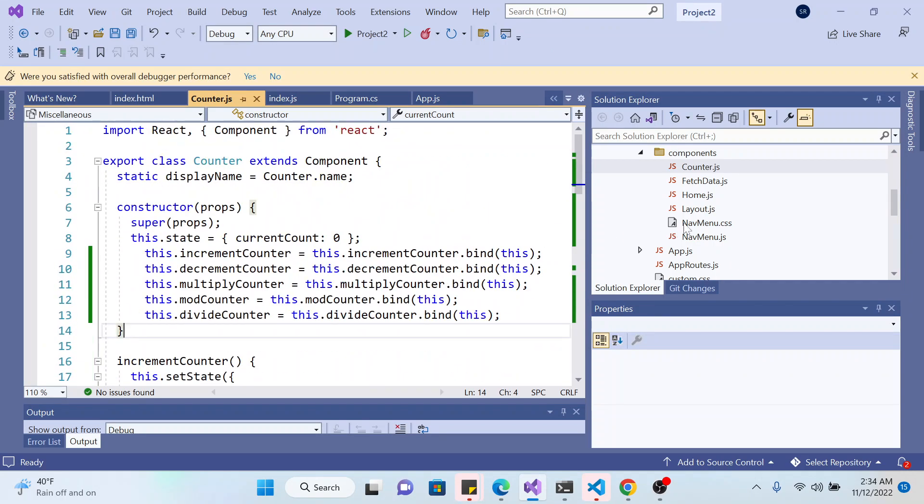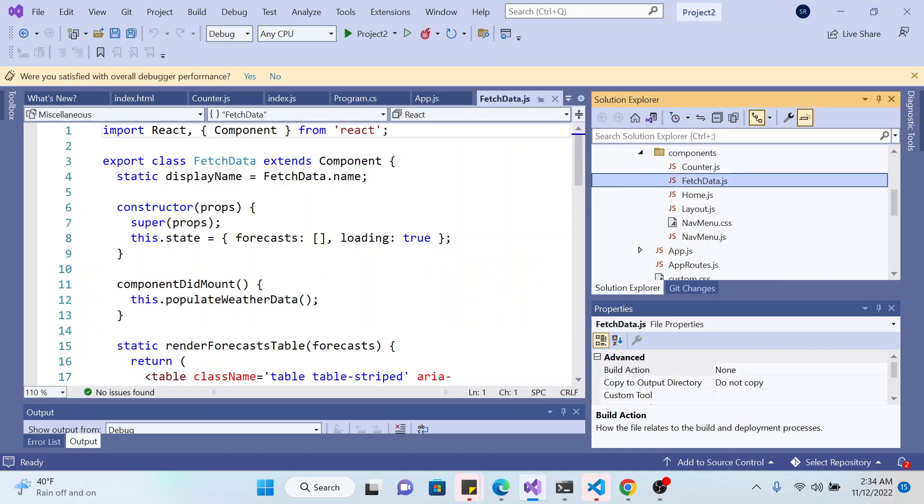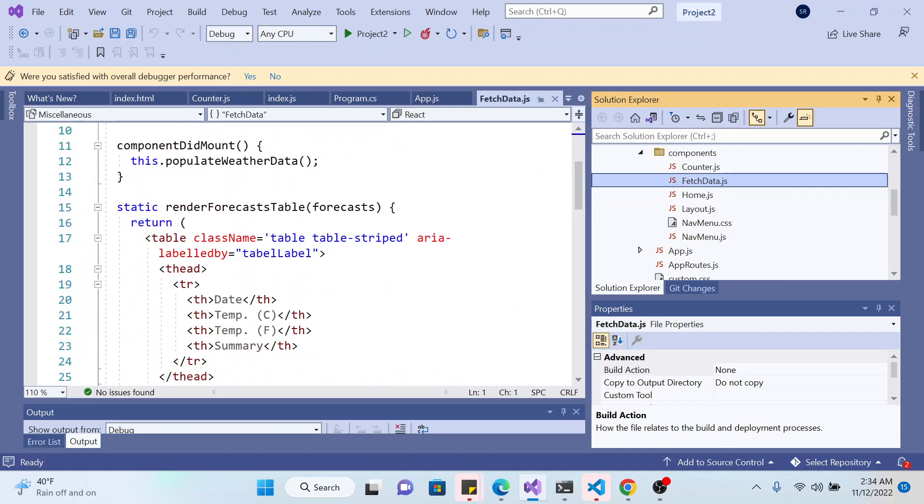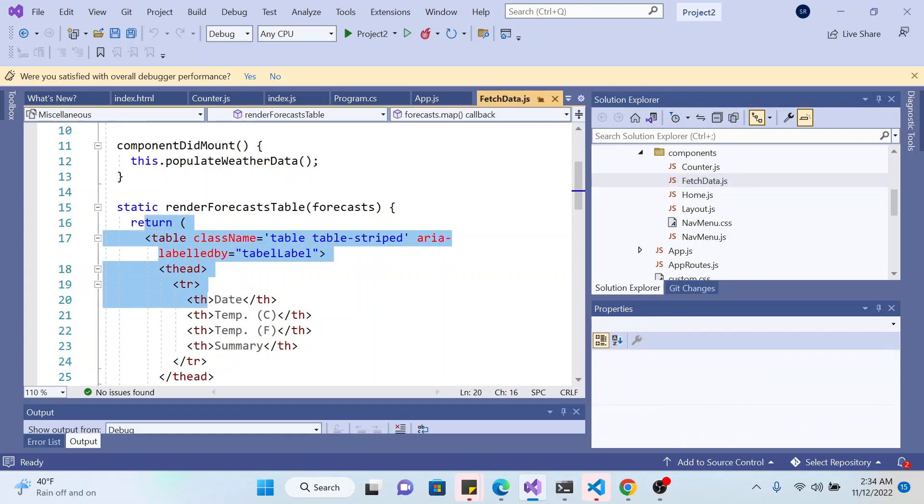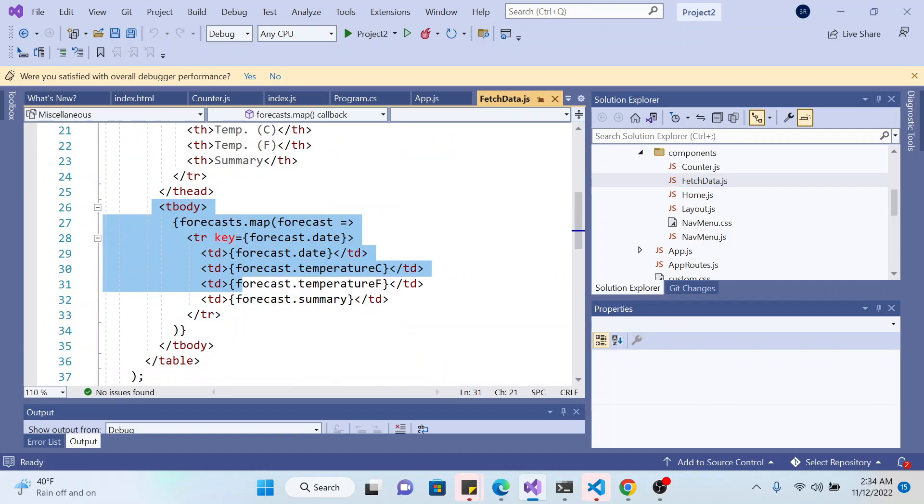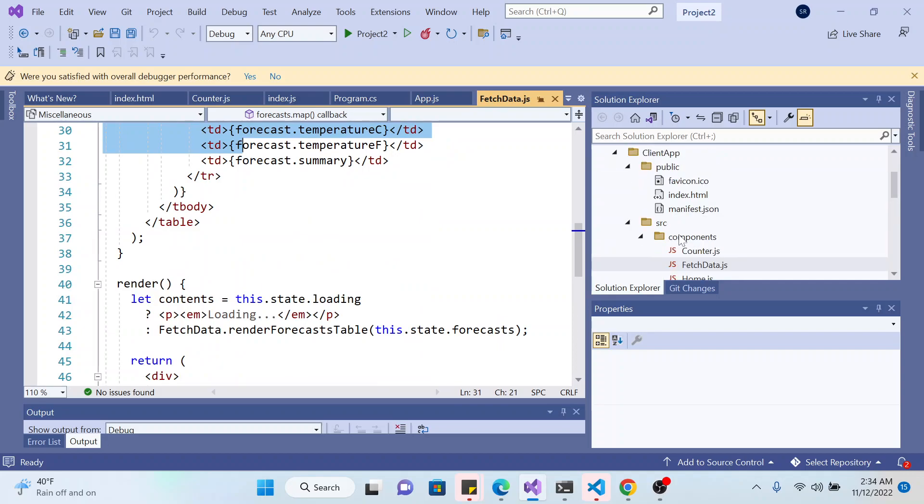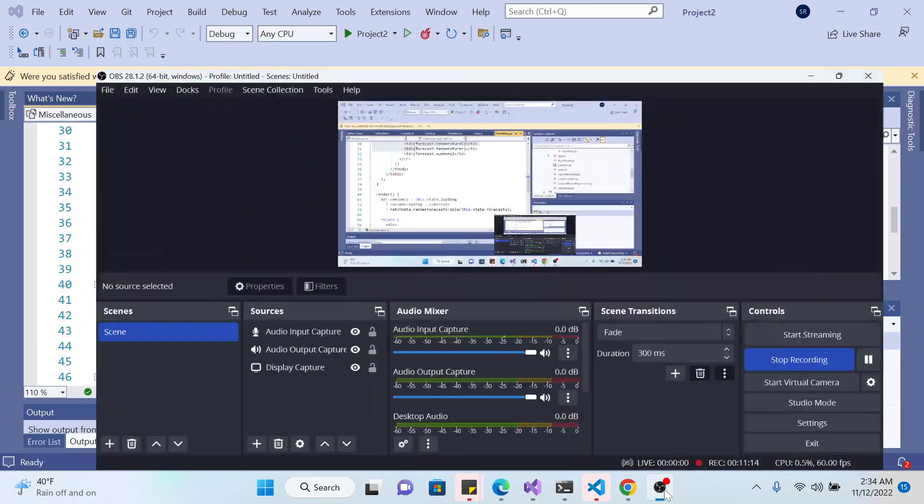And you can do the same thing for fetch data. Fetch data obviously creates a table. So that's it for the video on React.